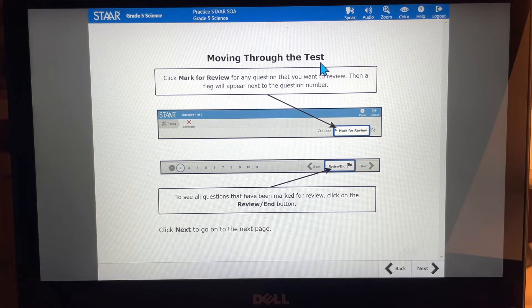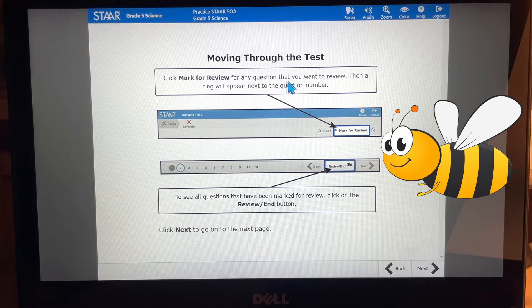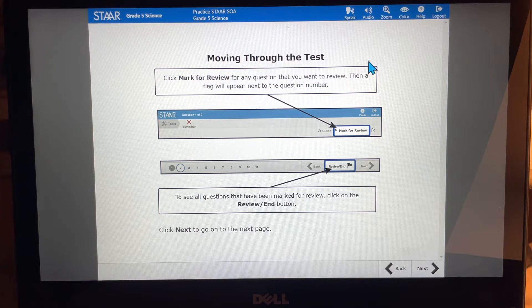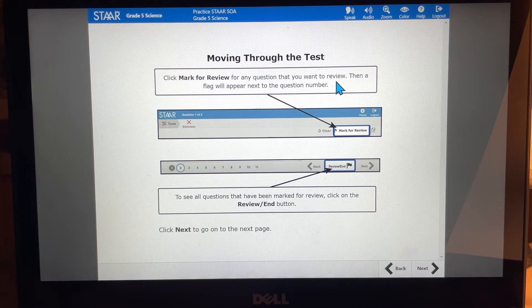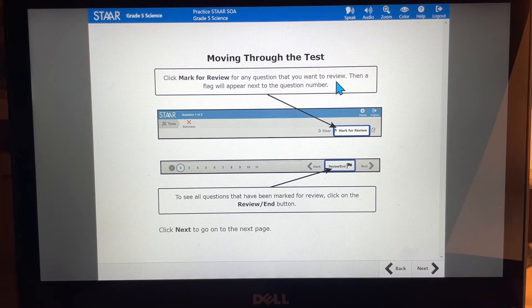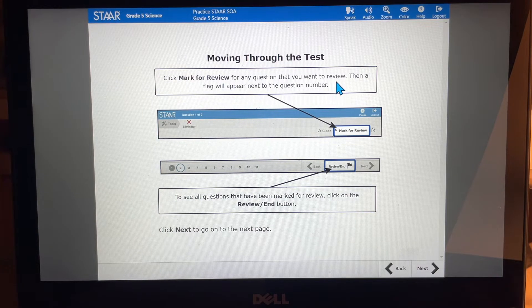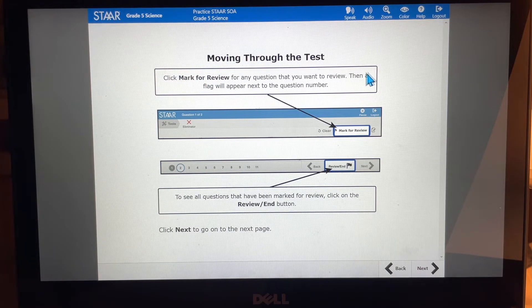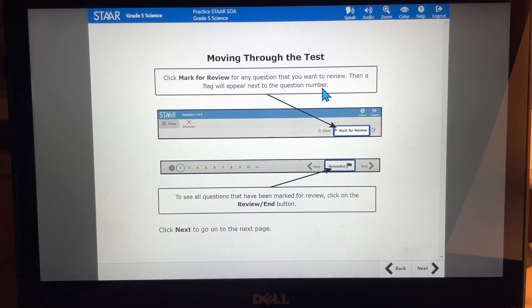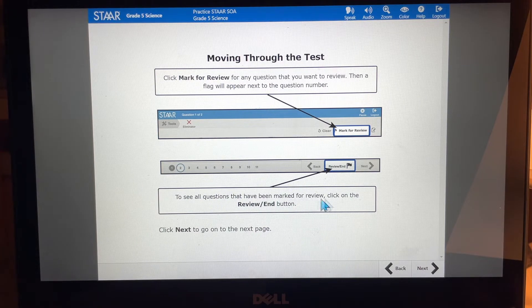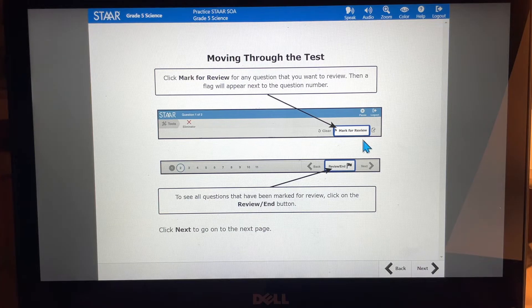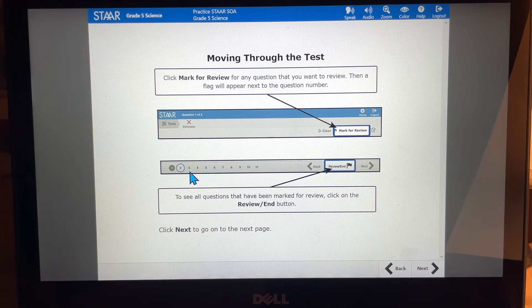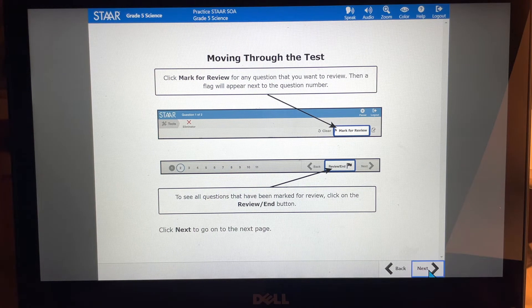As you move through the test now there's a helper here for you. You can click mark for review for any question that you want to review. It's going to be right here kind of up here in this part of your screen for any question that you want to review at a later time. So say you answered a question and you're not quite sure you've narrowed it down to two options but you're still not sure and you might just want to come back to it later with a fresh mind and try it again. You can mark it for review and this will place a little flag next to that number and you'll remember it will remind you to go back and to go over that question one more time. To see all the questions that have been marked for review you can click on the review end button right here. It's going to be in the bottom of your screen and you'll be able to see which ones have a flag and which ones do not. We're going to click next to go on to the next page.